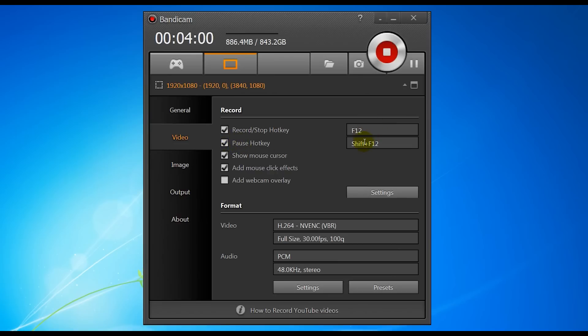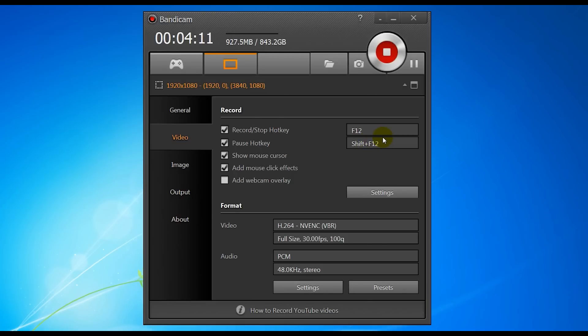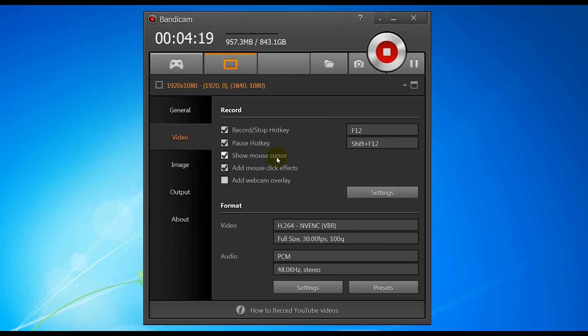Pause hotkey can also be useful. That's basically just for pausing the recording if you're going to start again on the same file. So you know you've got to duck out for a minute or something, you can just pause the recording and it will stop recording, but it'll allow you to restart again in that same file, not a new one. Show mouse cursor—just make sure that's ticked. It just basically shows your mouse cursor in games. It's not really that important. Add mouse click effects—we'll go through that later on.